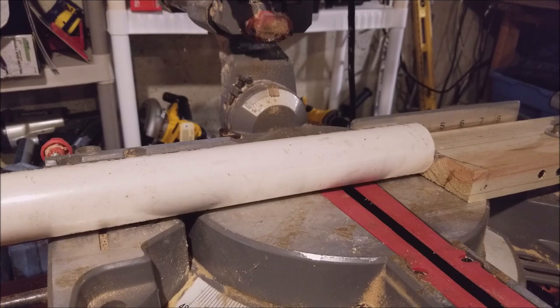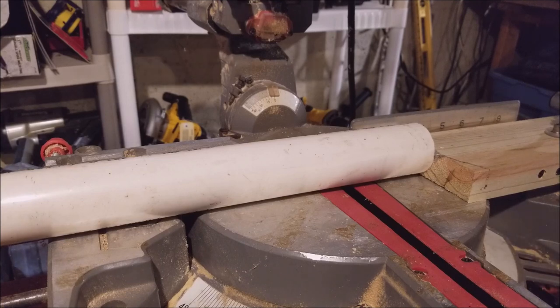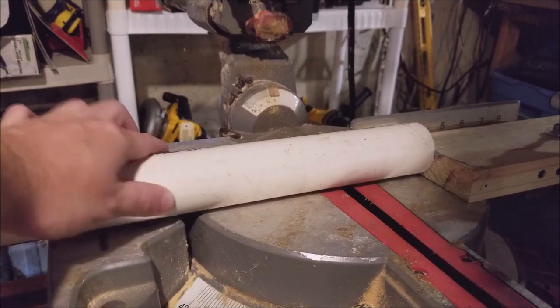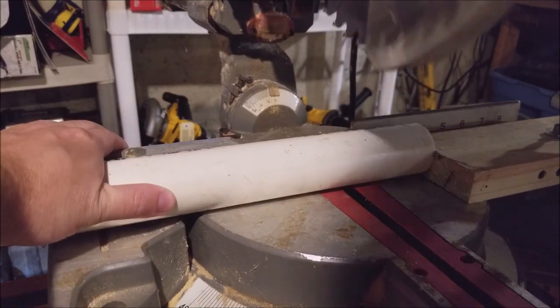First thing we're going to do is cut these into three inch pieces. Three inches there, about three inches between friends, close enough.